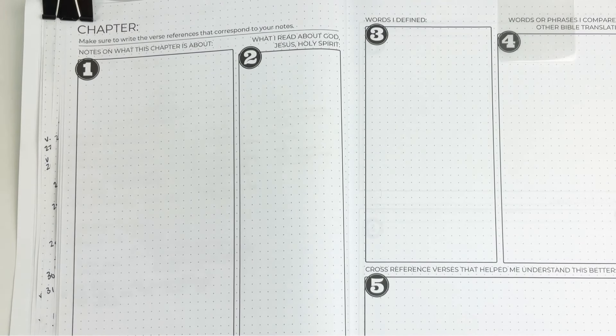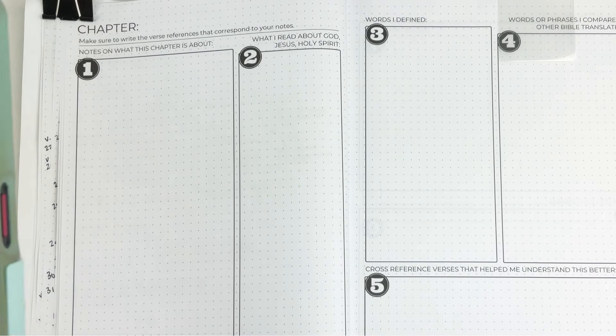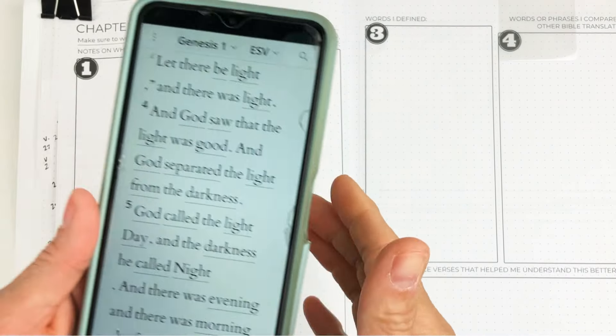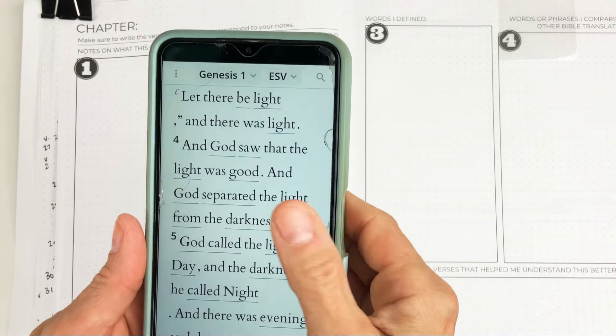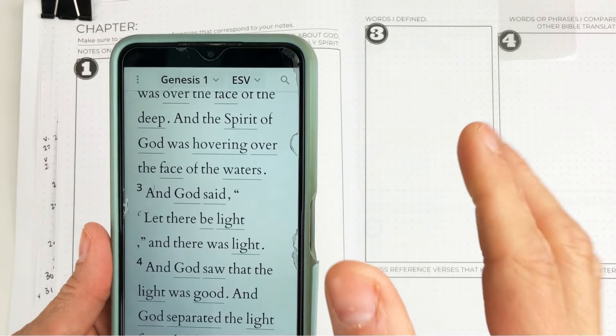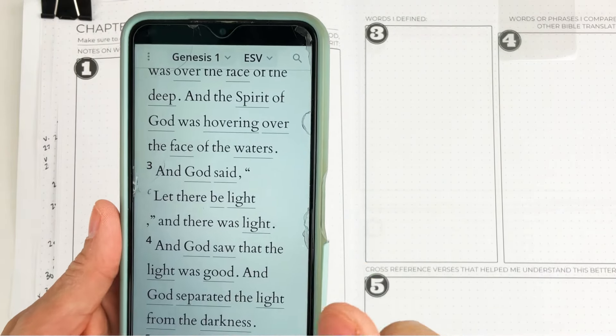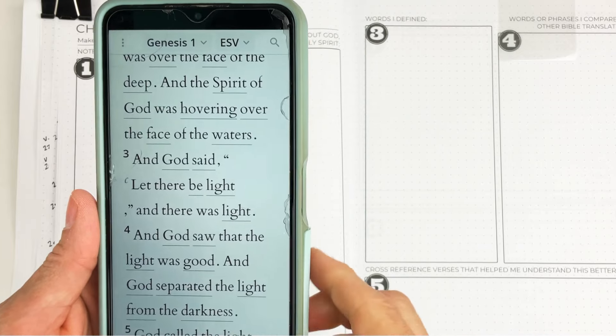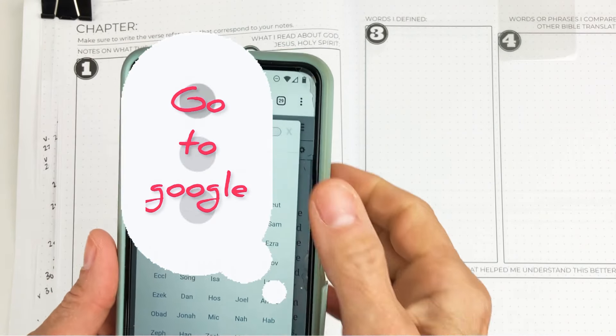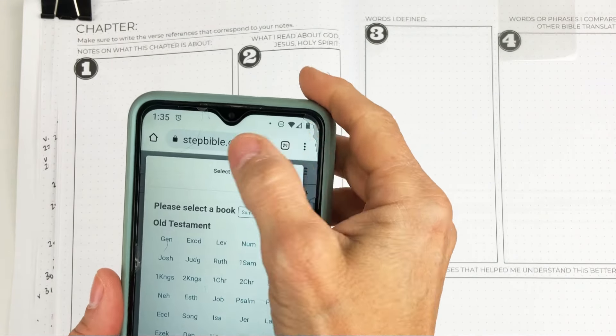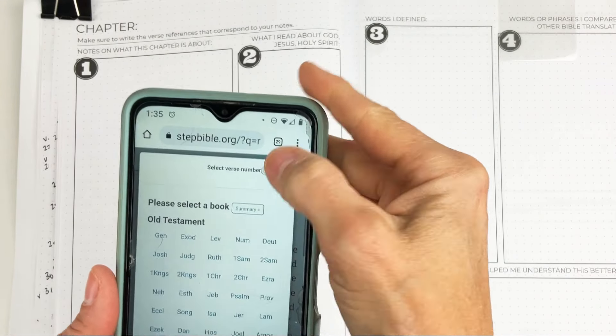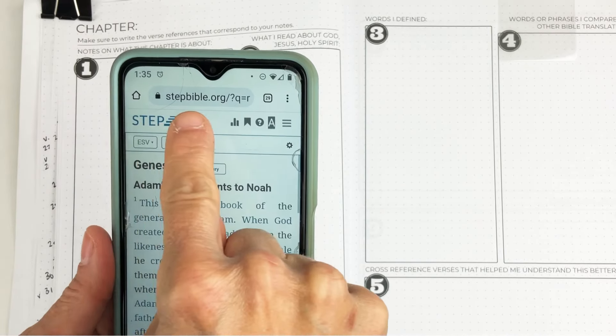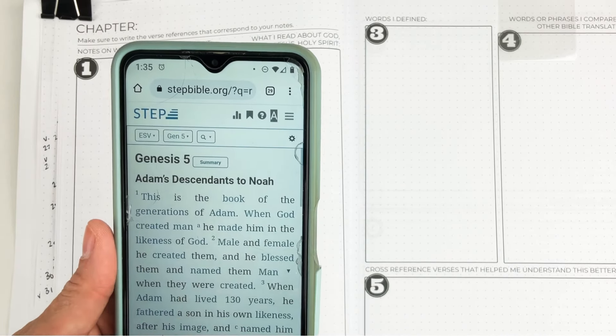There is an app that I love, the Step Bible app. If you use the app, however, you're not going to get the full picture. So if you don't have a computer, just go to your browser on your phone and type in stepbible.org.